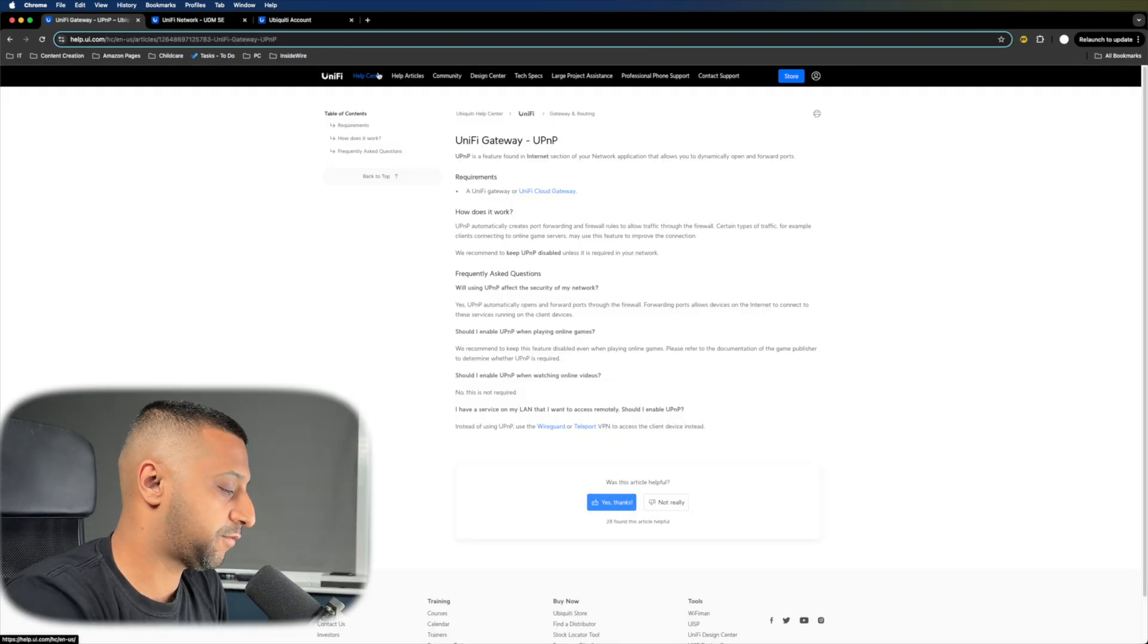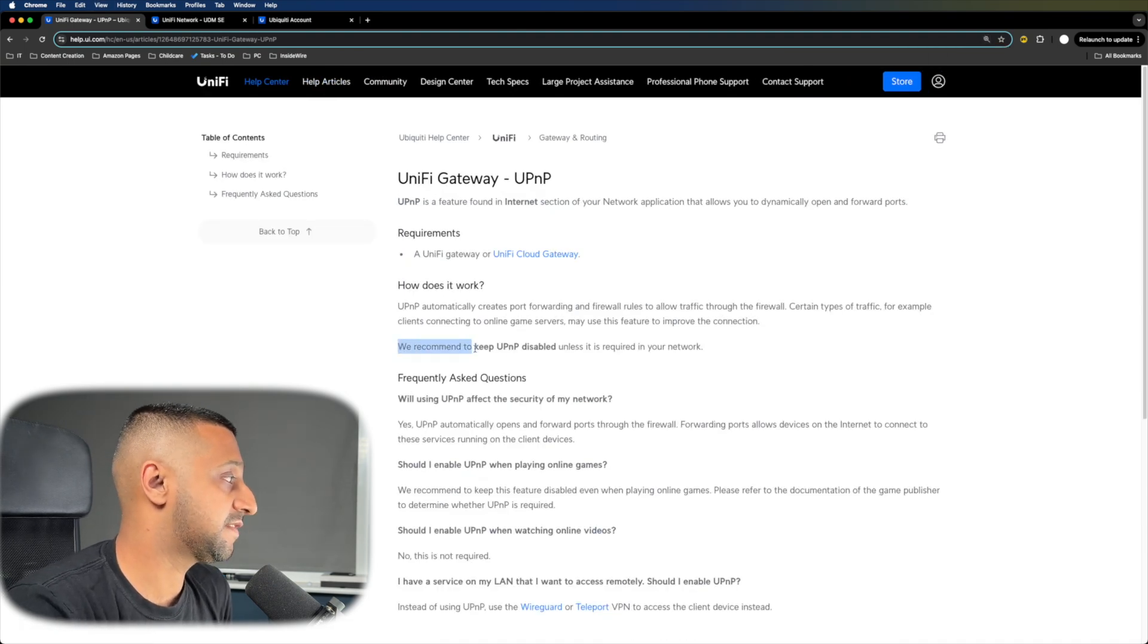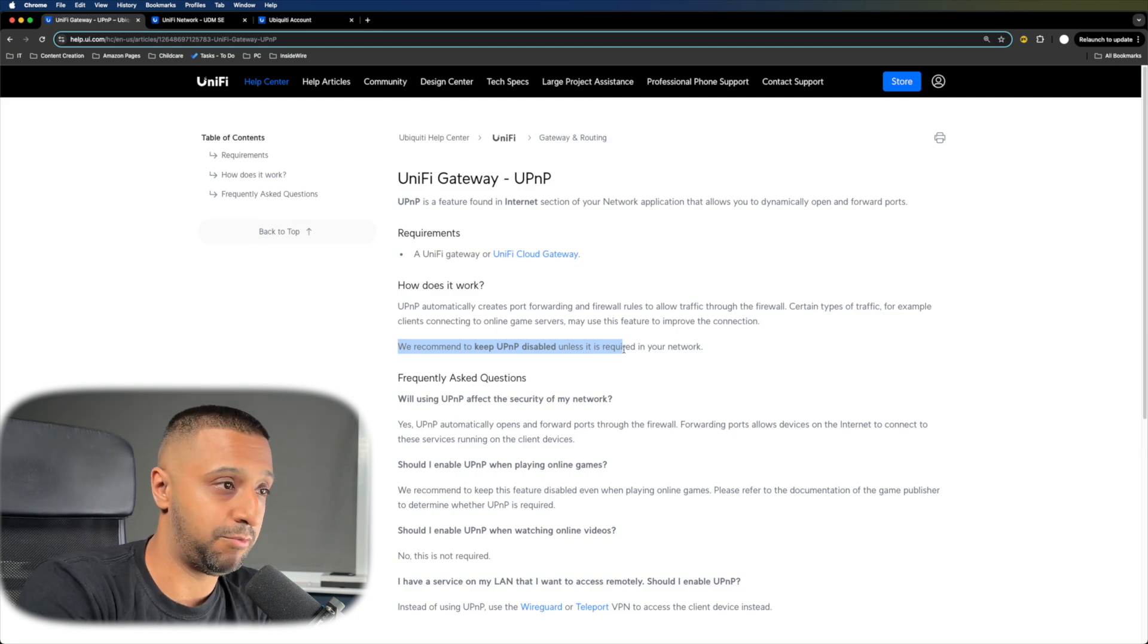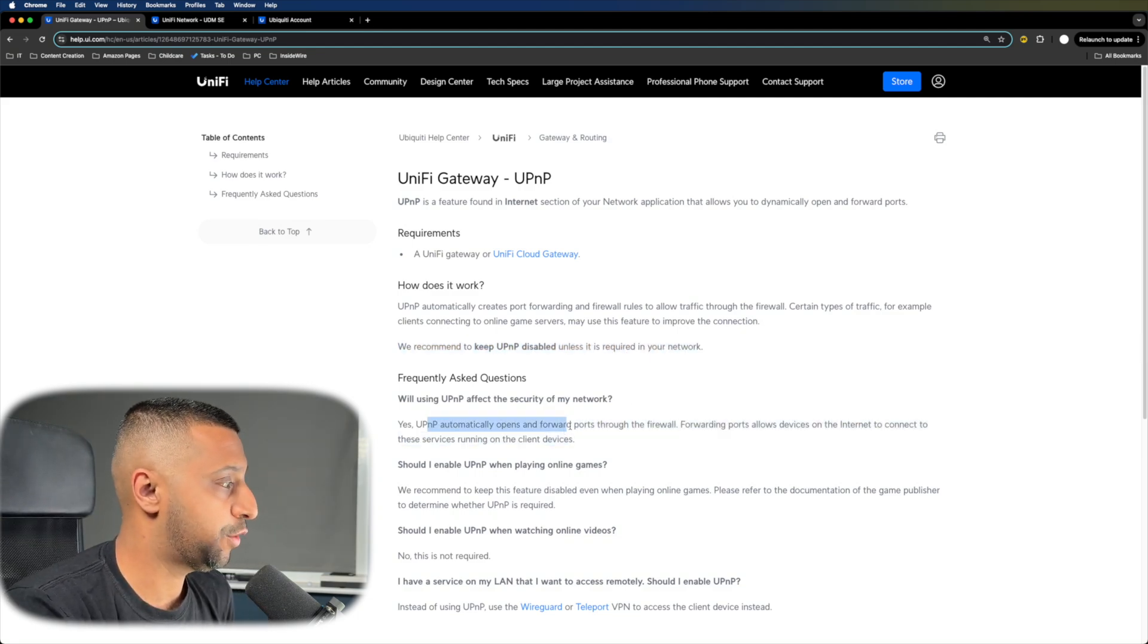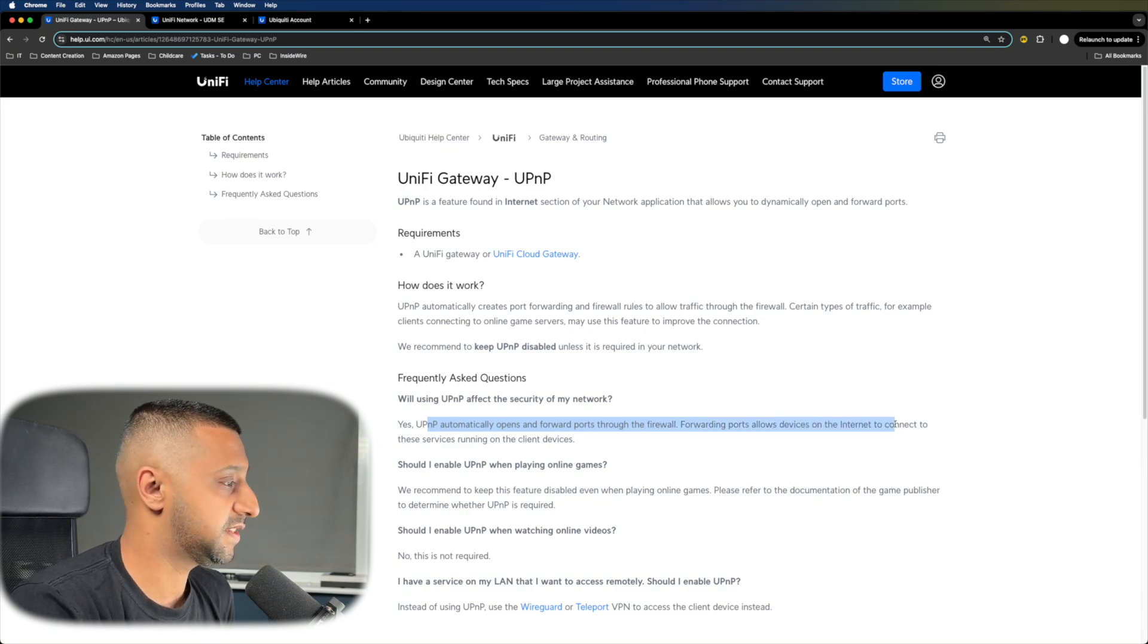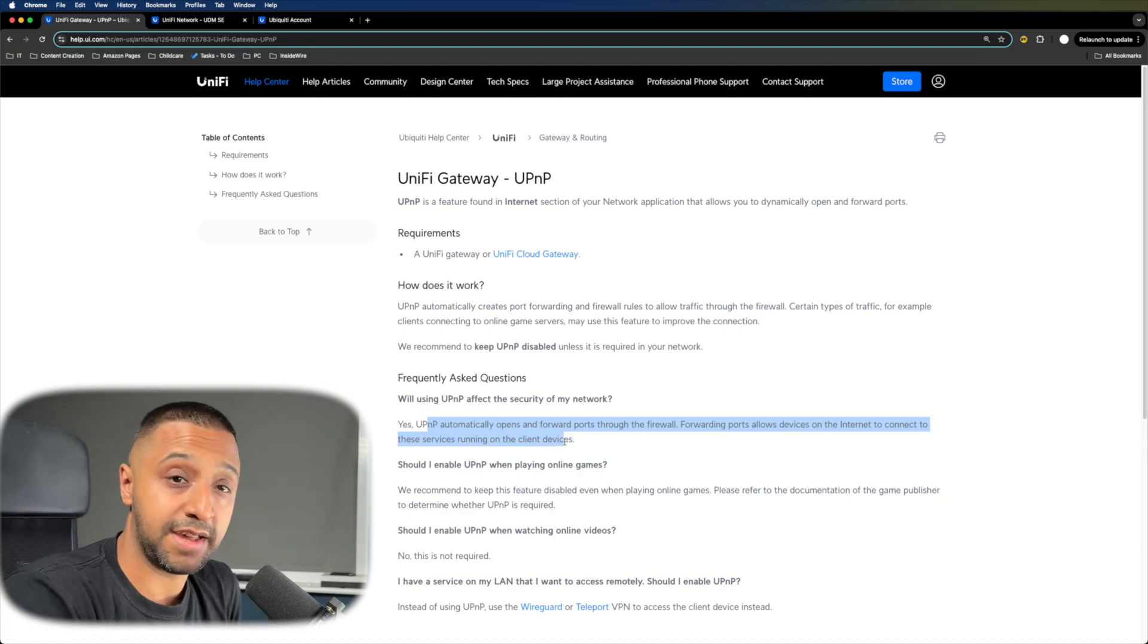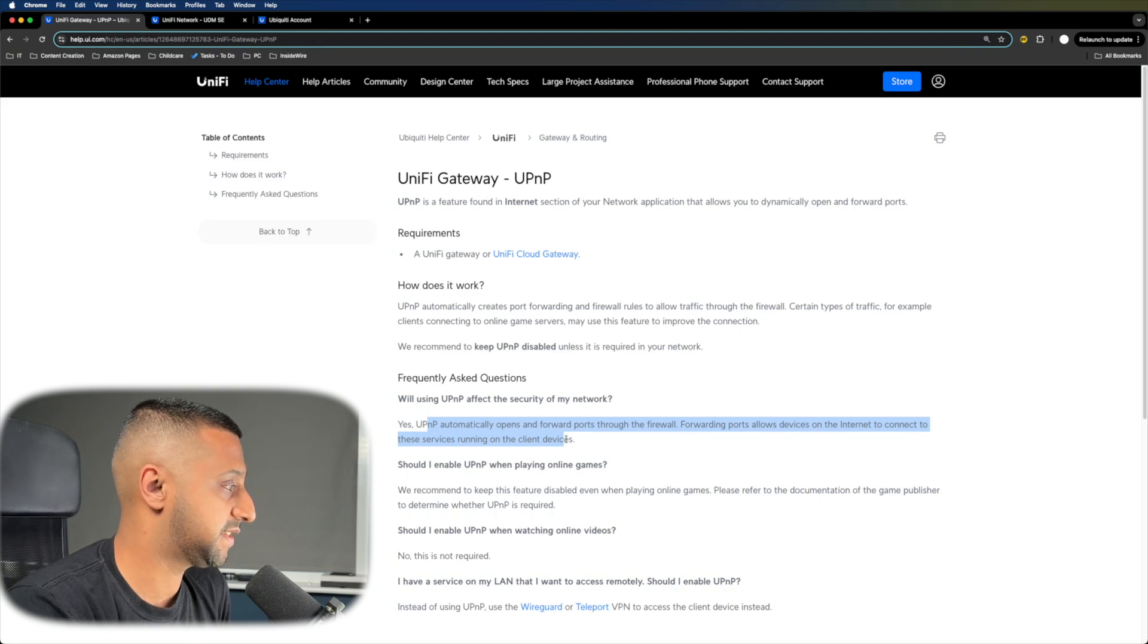Forwarding ports allows devices on the internet to connect to services running on the client devices. There's probably some gamers out there that have this set up, but just keep that one in mind when you're setting up.